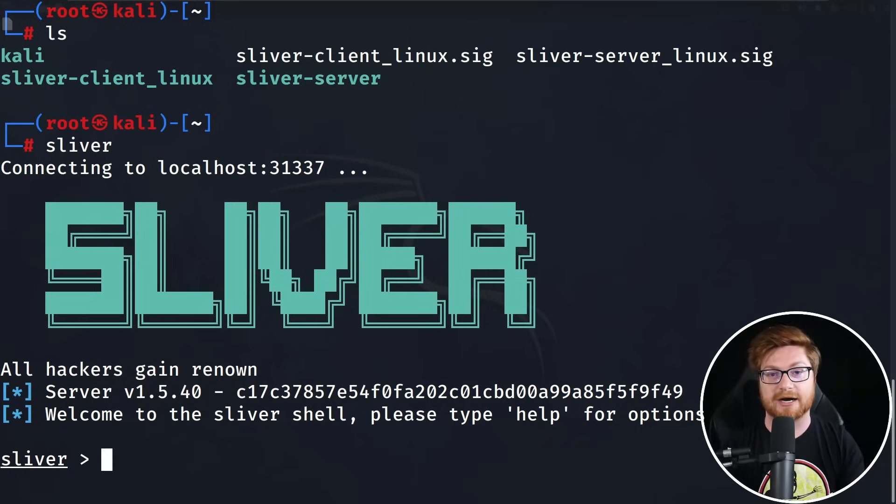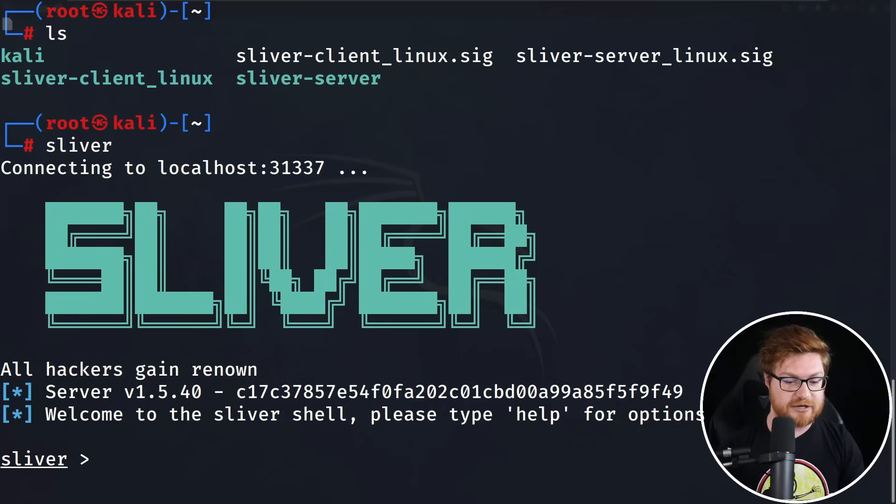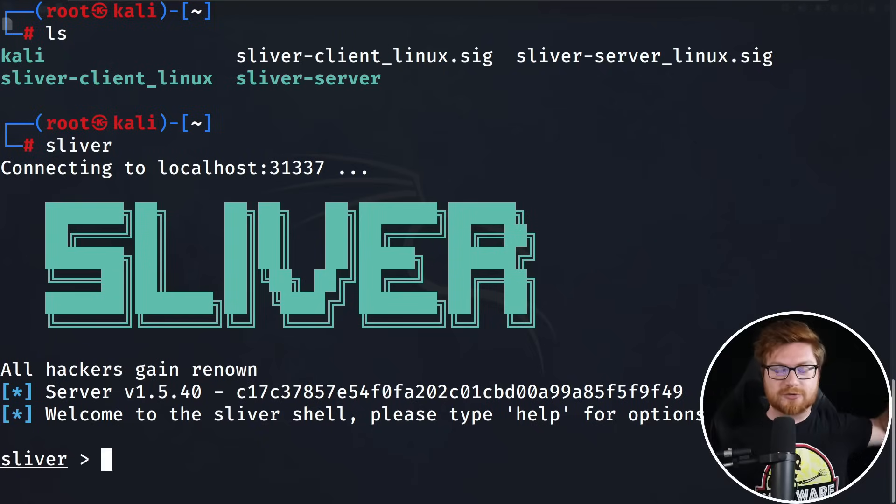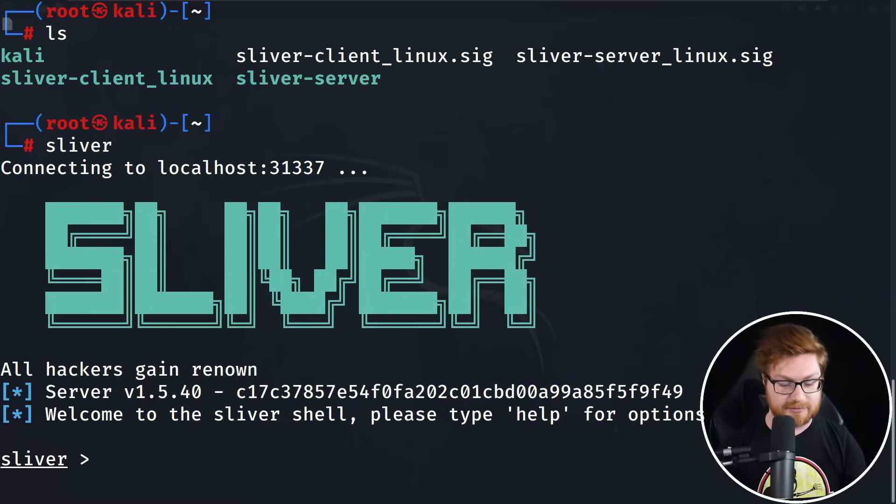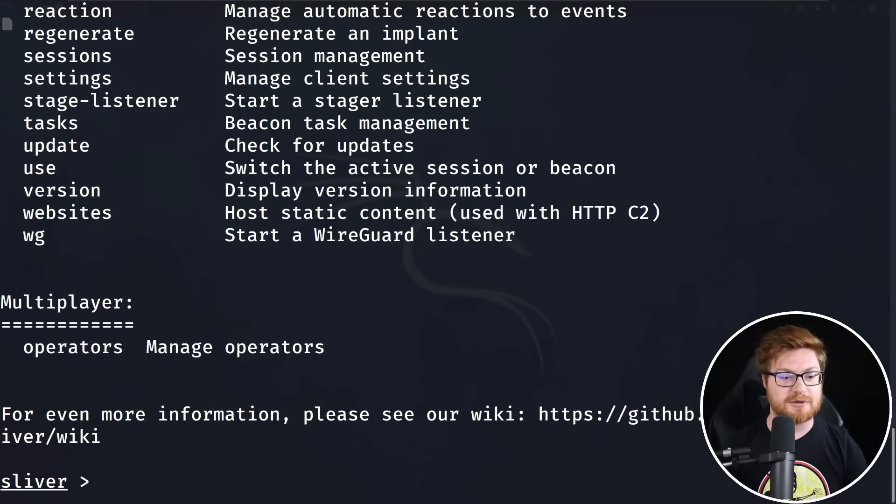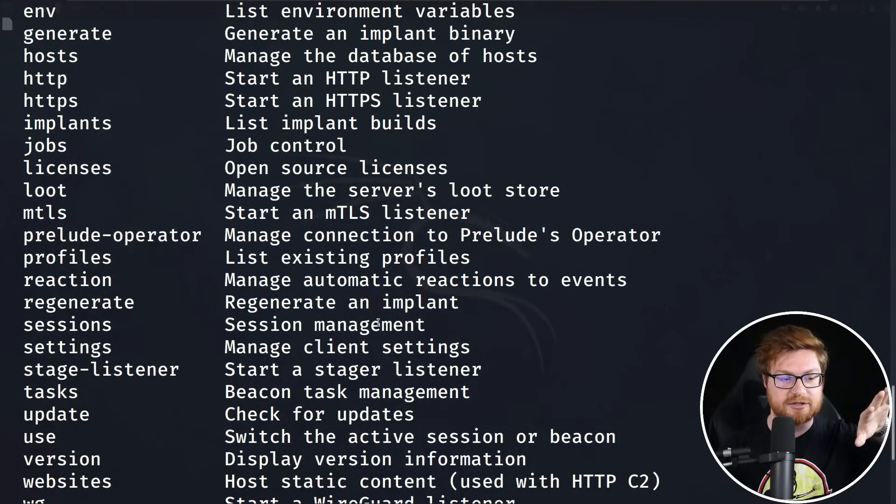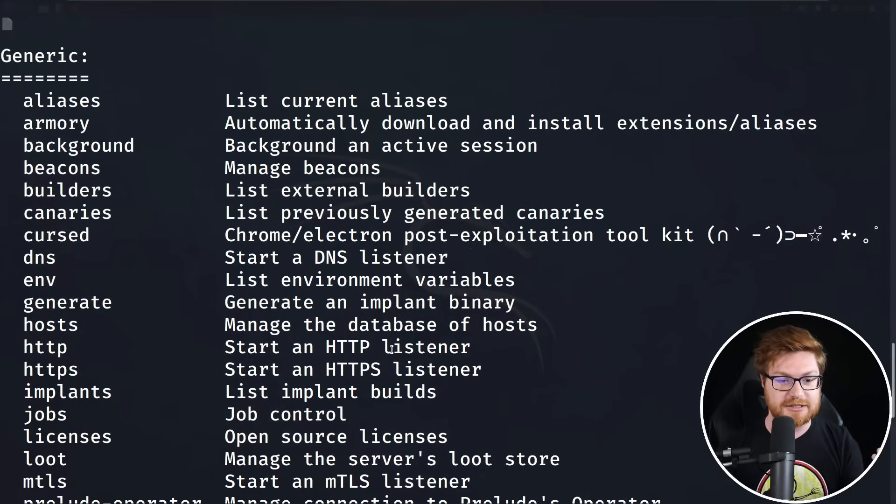You can equate this to Empire or maybe Covenant, Mythic, some other sweet stuff, but just a little bit more sexy than Metasploit and Meterpreter. However, it has some options to be able to do a lot of Metasploit and Meterpreter-like things. In fact, I think it does a little bit for generating implants, sessions, and beacons. If we wanted to learn more, we could dig into their wiki here.